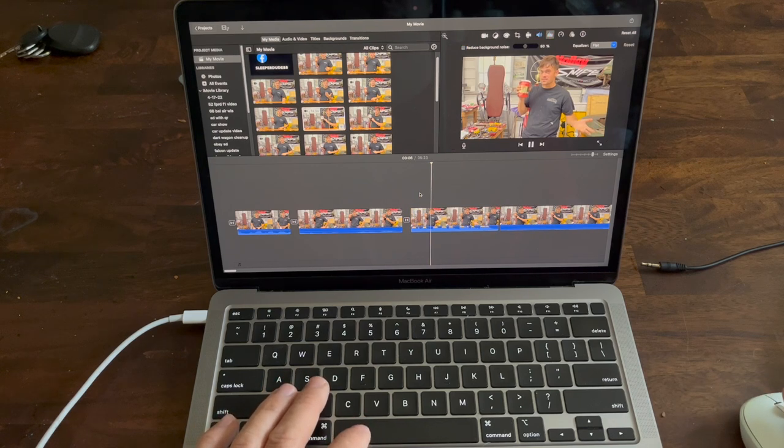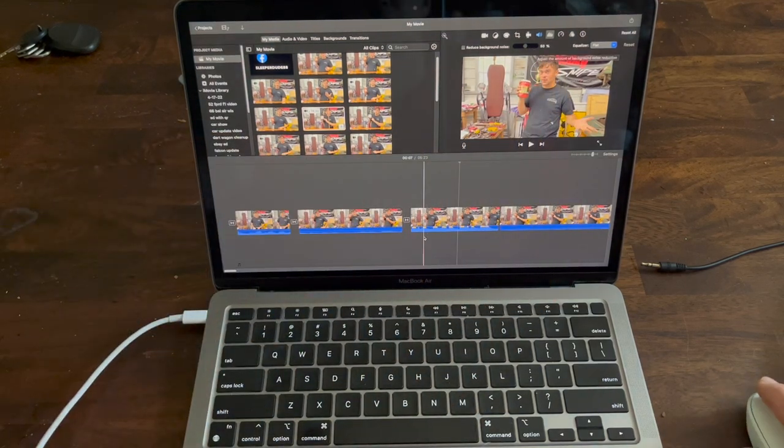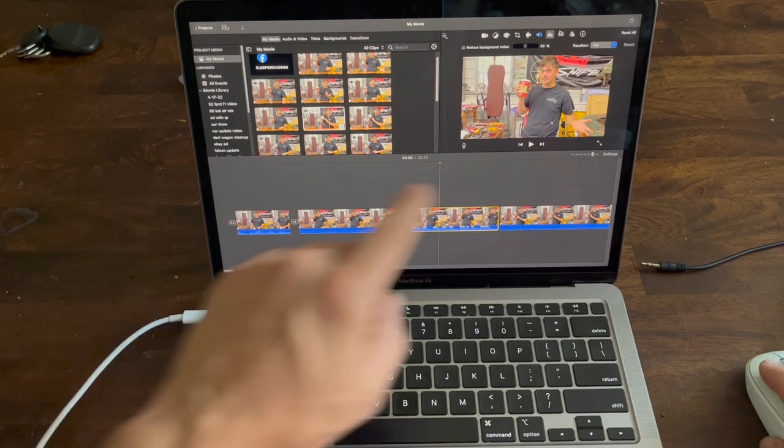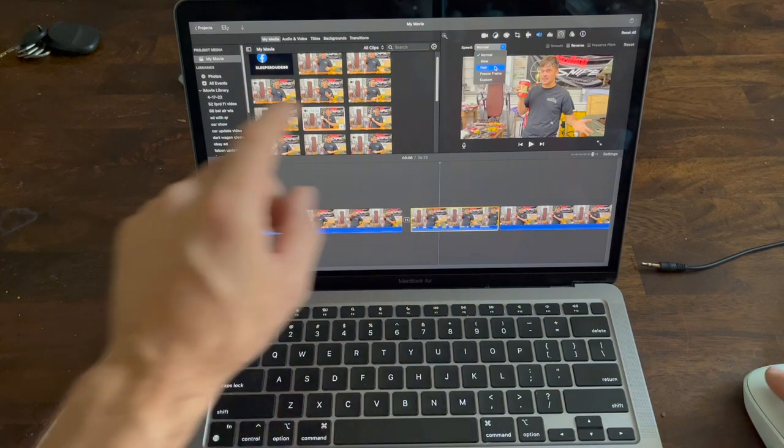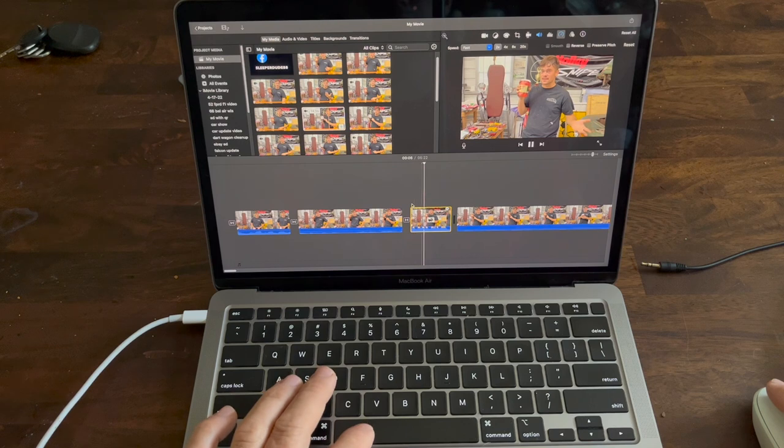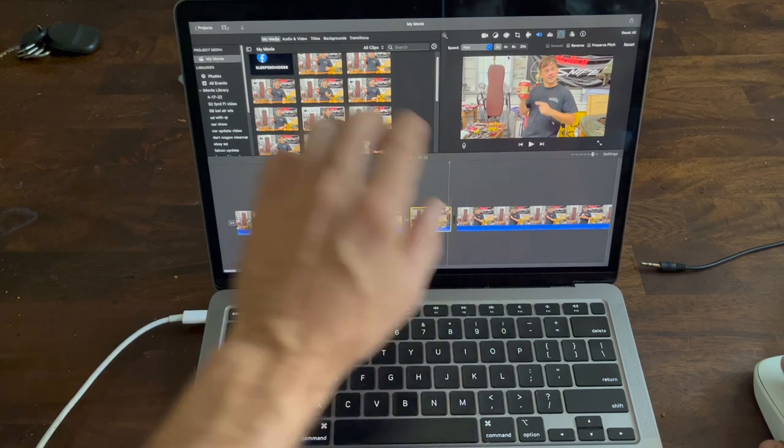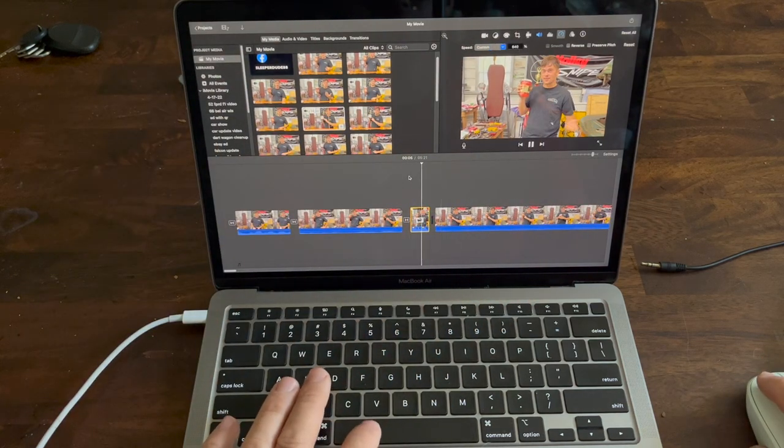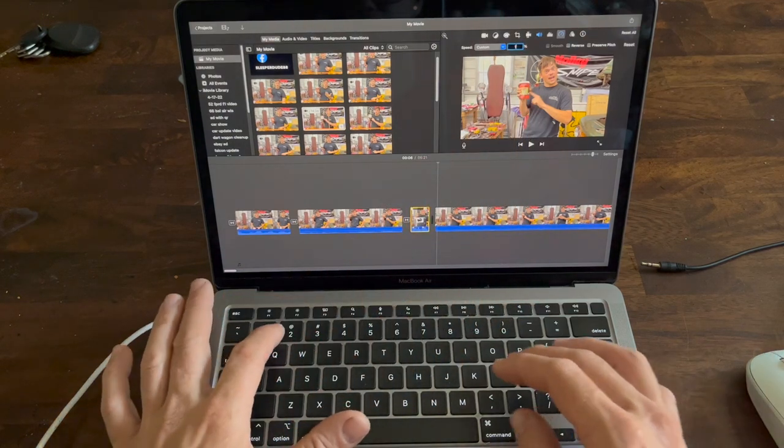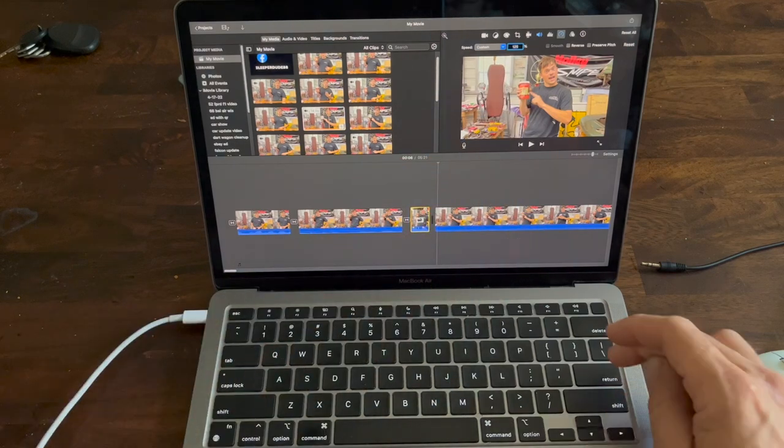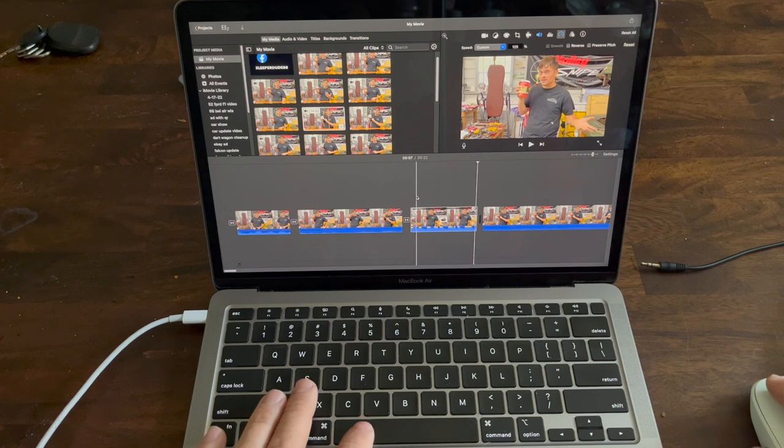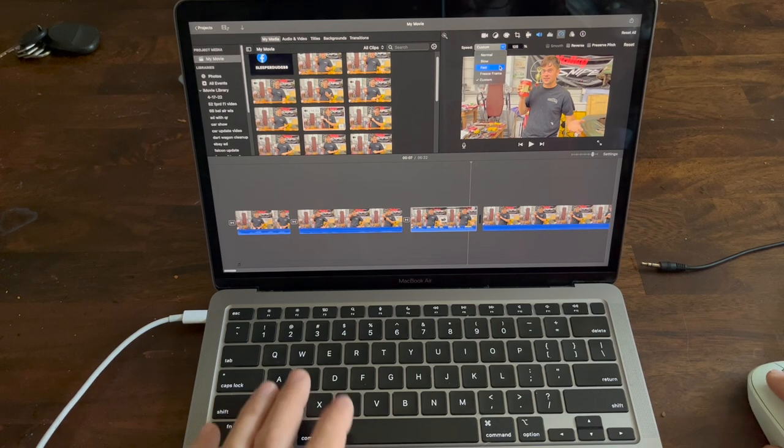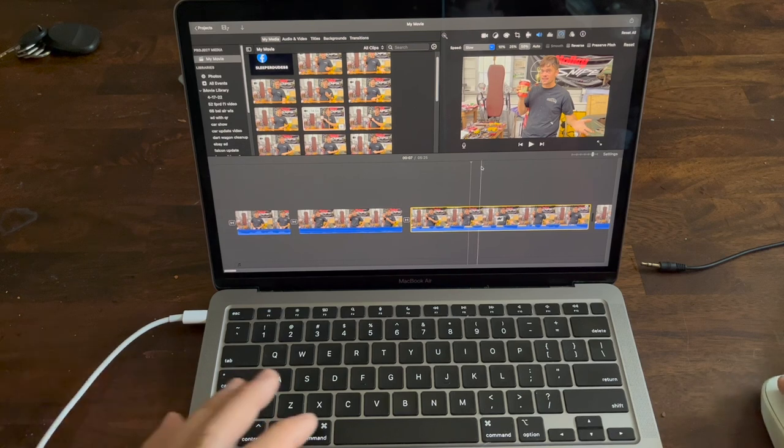You can also speed up a clip. With a highlighted clip, click on the little tachometer. There's a dropdown where you can go fast - you can see it shorten the clip up. You can go two times, four times, eight times, twenty times, or custom where you can say 125 percent or whatever you want. Or you can slow it down by clicking slow and doing 50 percent of the original speed.